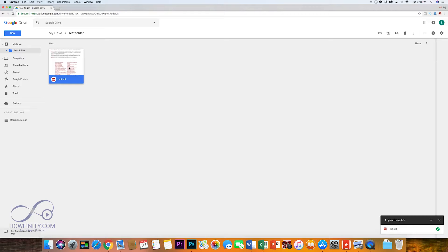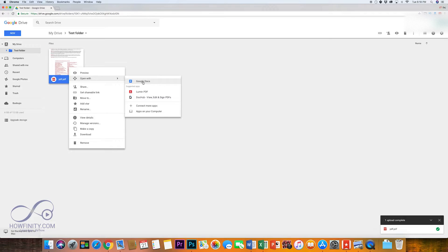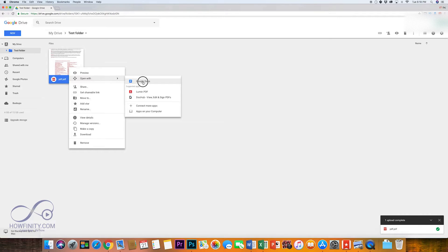Here on your Google Drive go ahead and select it and right click or control click on a Mac and open with Google Doc.